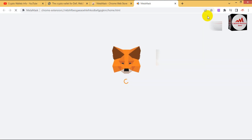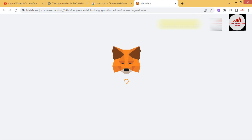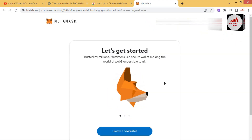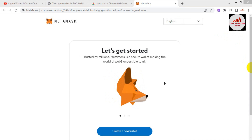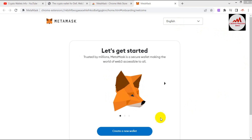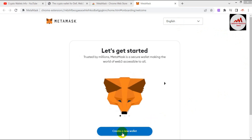Now you can see the MetaMask wallet is opening in front of me. We are going to import our Ethereum wallet with MetaMask. It says 'Trusted by millions — MetaMask secure wallet making the world of Web3 accessible to all.' I see the option to create a new wallet.